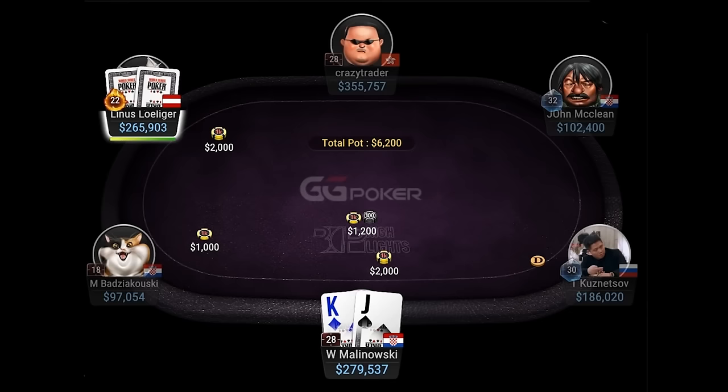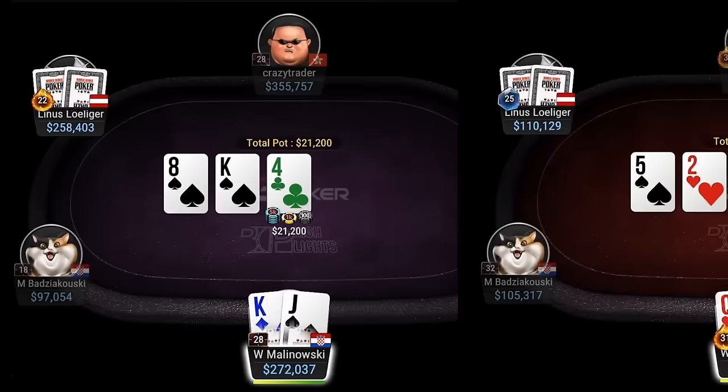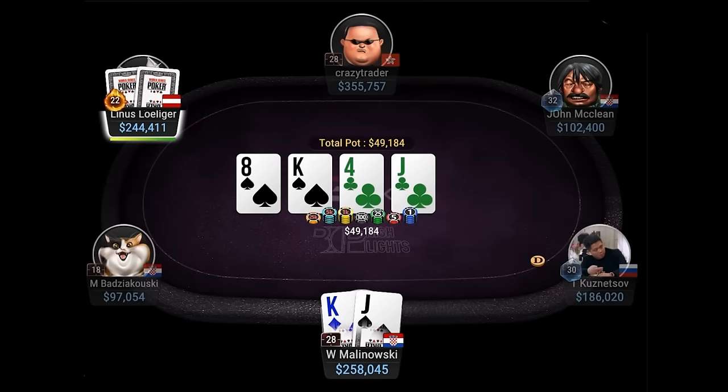So the ranges both players are playing are already completely different. Hitting top pair is always nice and against the 66% pot c-bet we call. The turn is one of the best cards for us, but unfortunately Linus just checks it back.